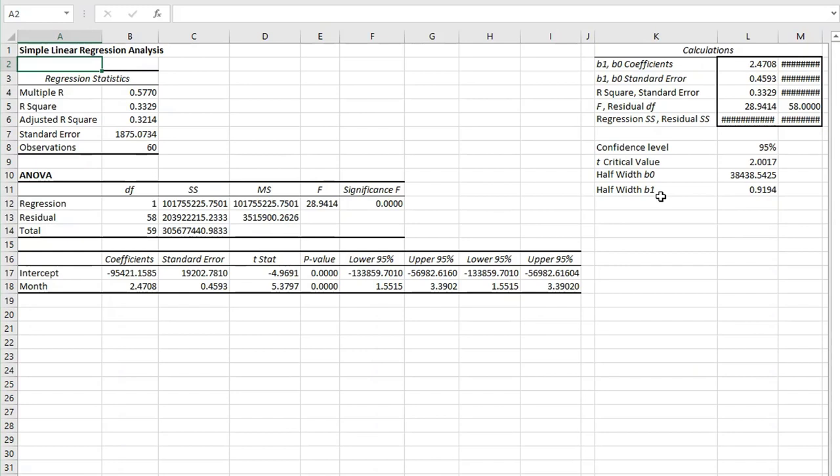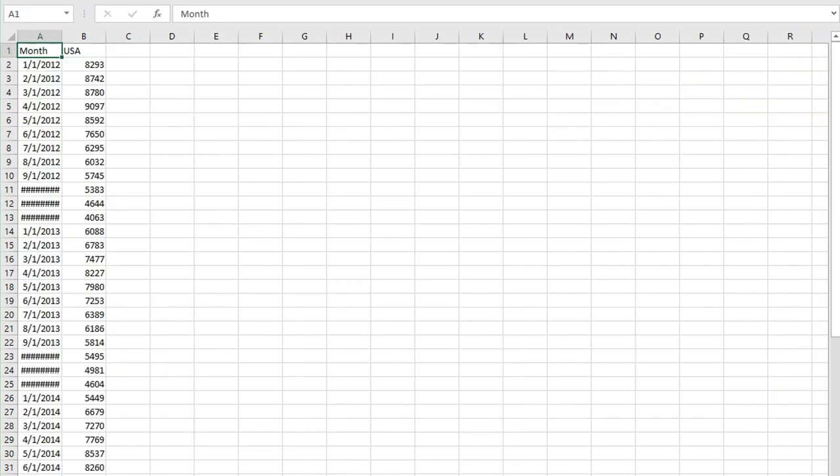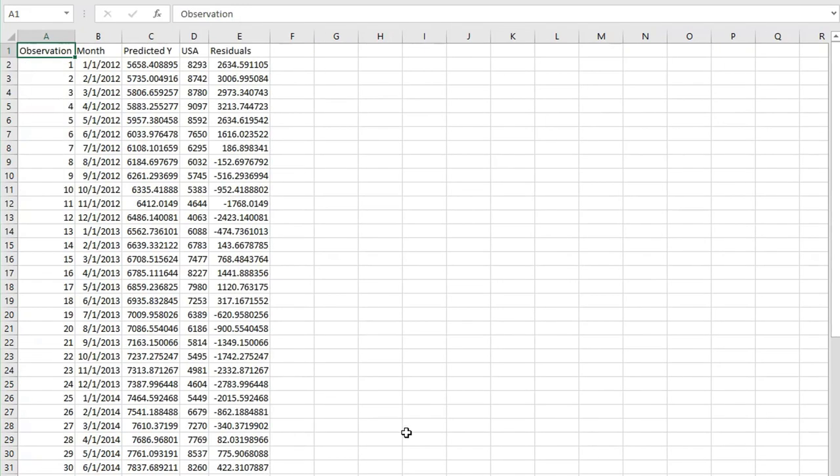We've got this - this is the data that it used. It just copies it to show you exactly what it used. These are the residuals.